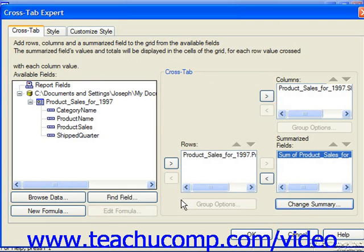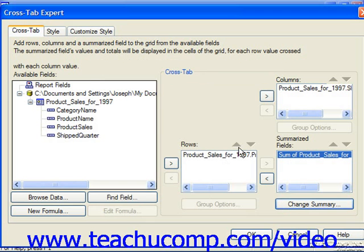If you added a field to the incorrect list, you can remove it by selecting it and then clicking on the left-pointing arrow button to move it back into the list of available fields. Or, if you have multiple fields added to the list, you can click on any one to select it and then click the up and down arrow buttons that appear above and to the right of the lists to reorganize the order in which the fields would appear.